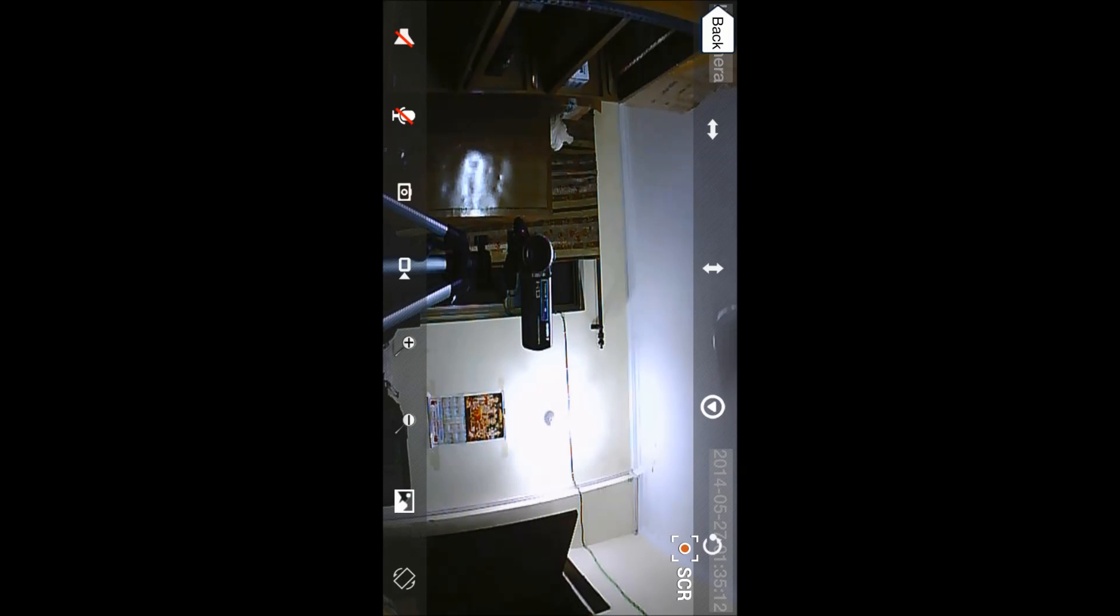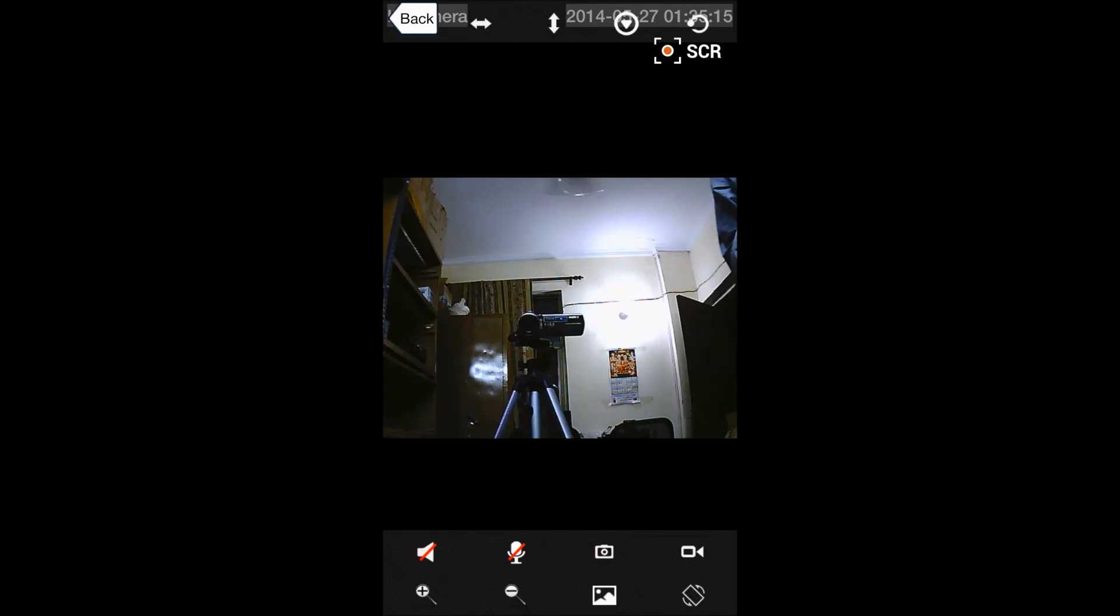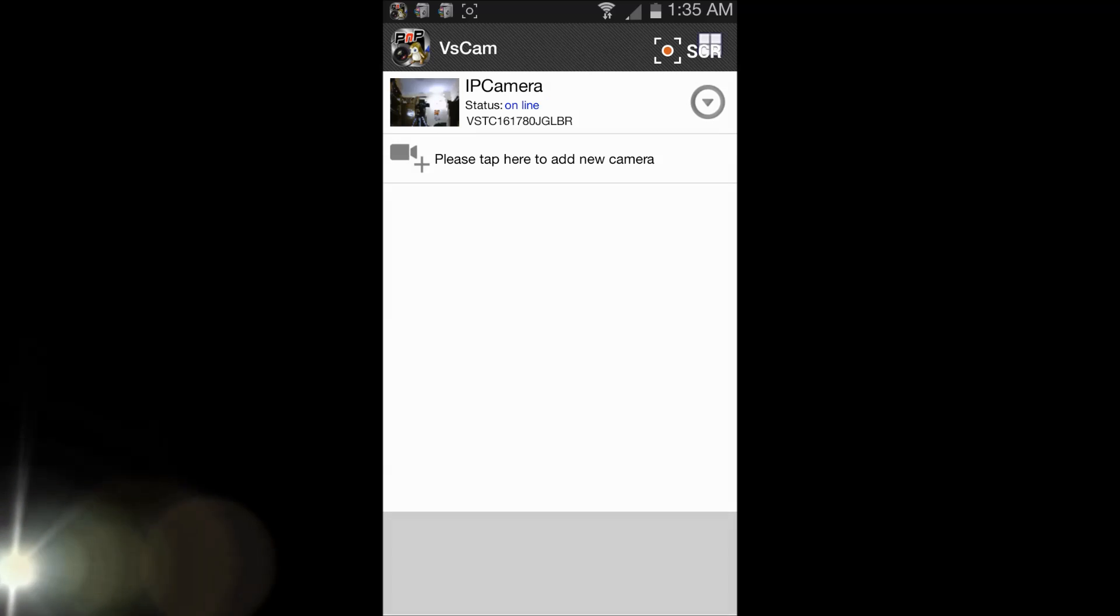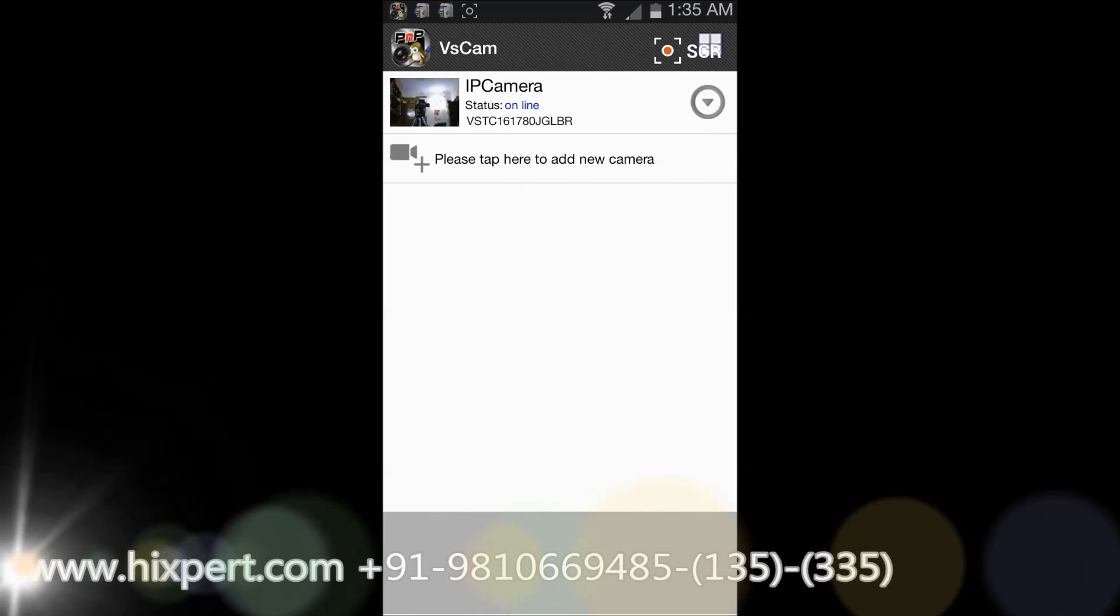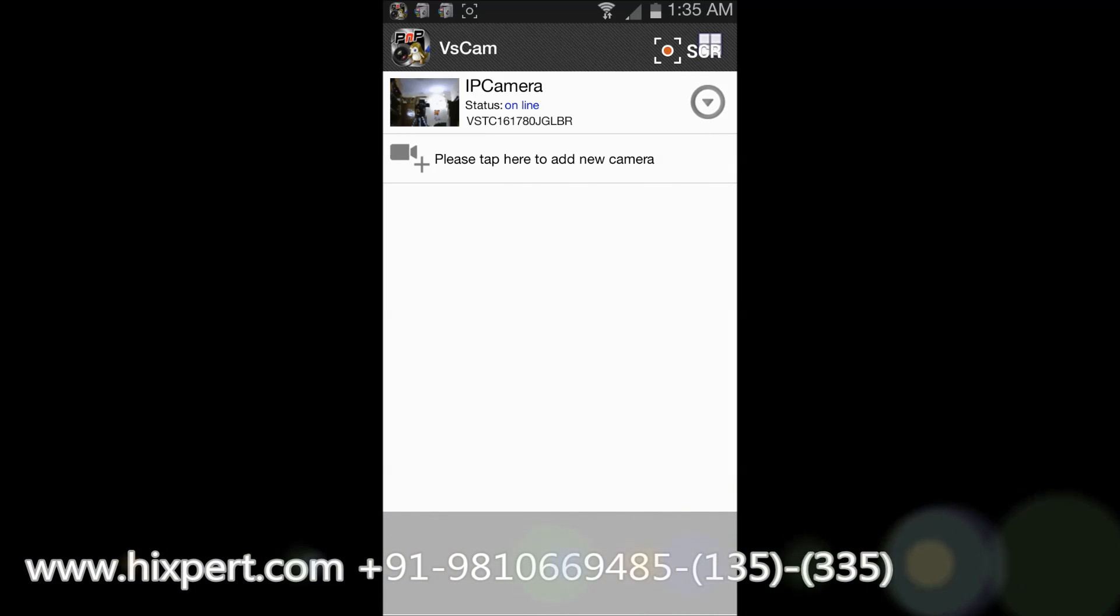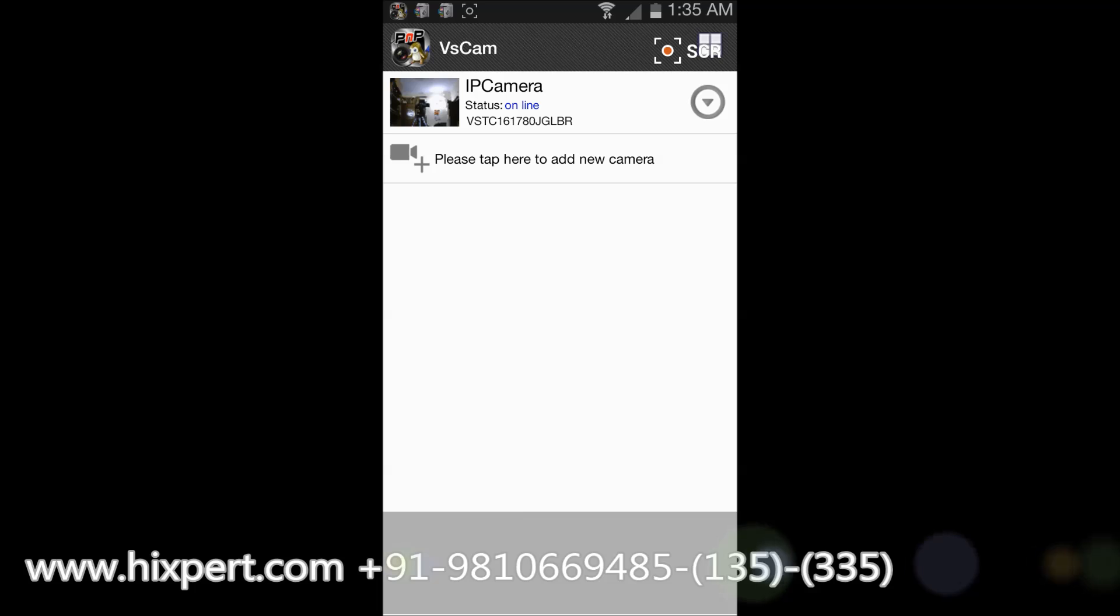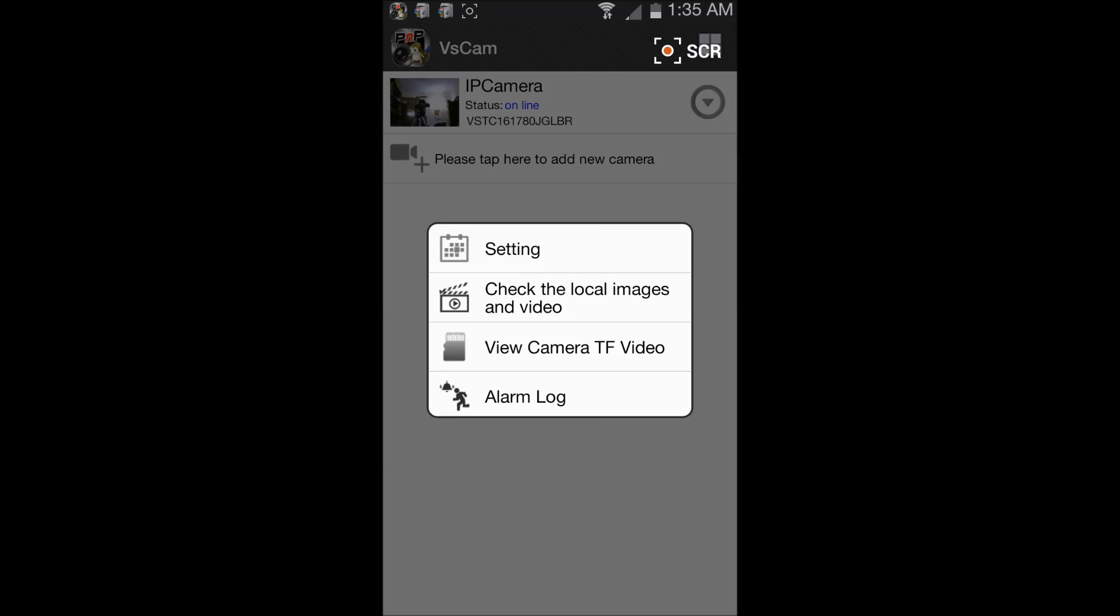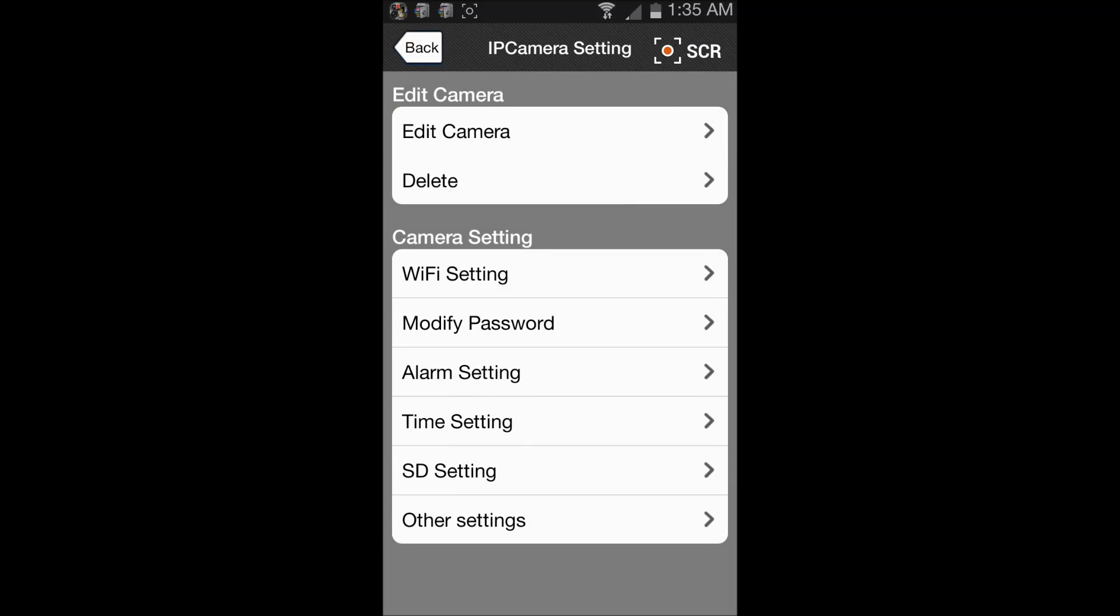And there are many features over here which you can explore. What I will focus on is, currently the camera is connected to the router using a LAN cable. So I will configure the WiFi settings of the camera to remove the LAN cable and connect my camera to the router wirelessly. So I will go to settings.